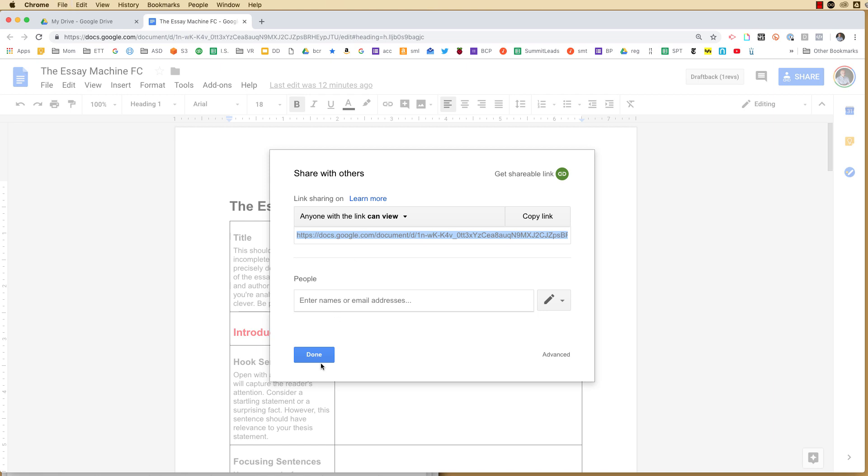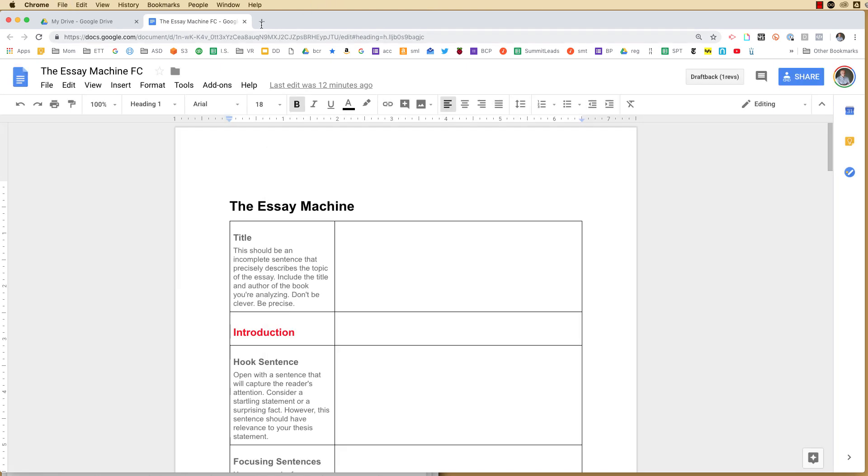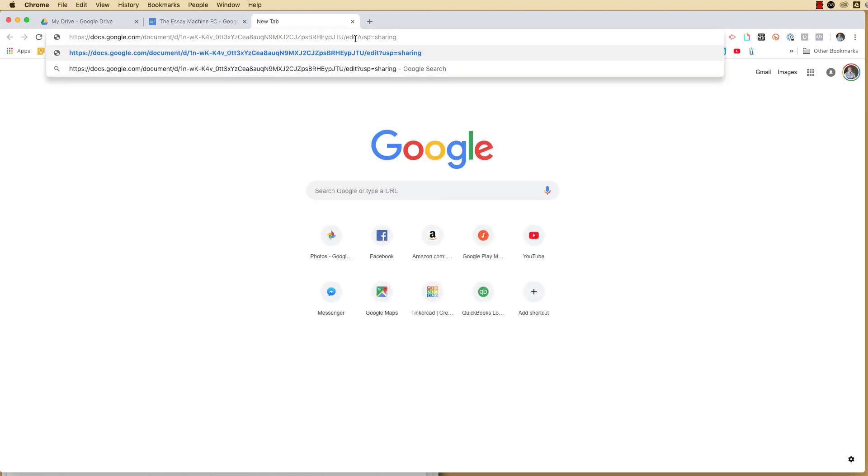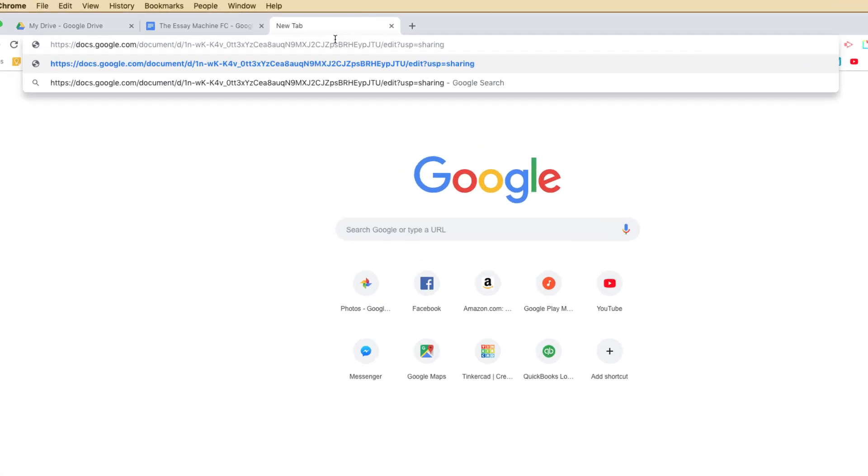Copy the link, click done, open up a new tab, paste that link in the browser.